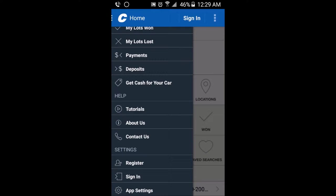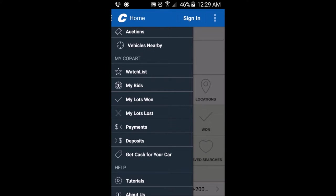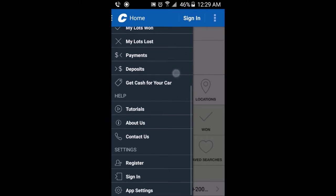If you have any problems with the app, you can click the Contact Us button — you can call them, learn about them, or get some tutorials if you don't know what you're doing. There's also: get cash for cars, deposit payment, my lots, my bids, watch list, and many more options.